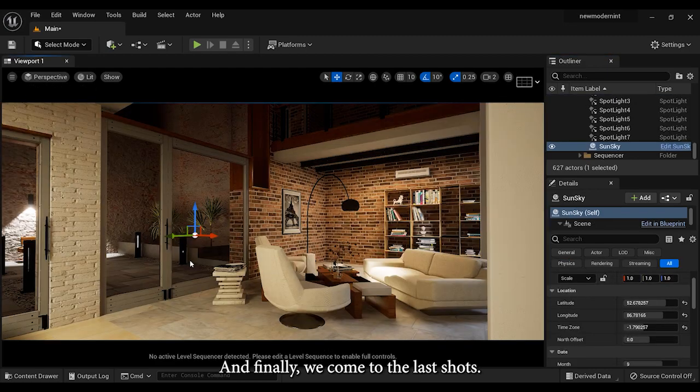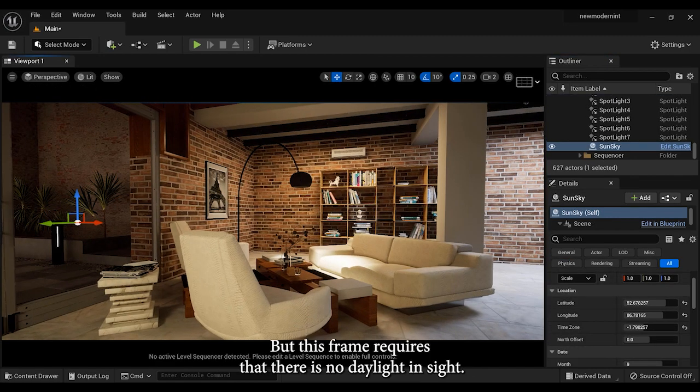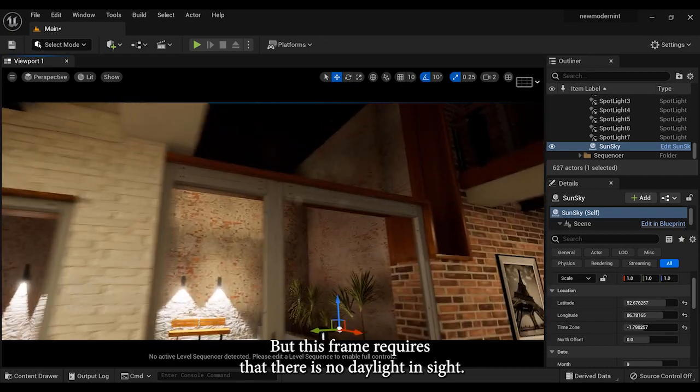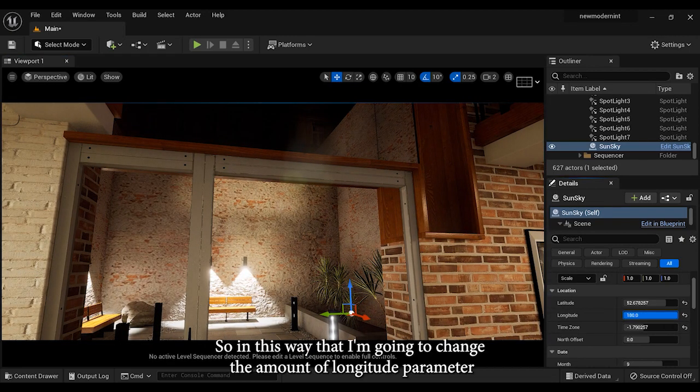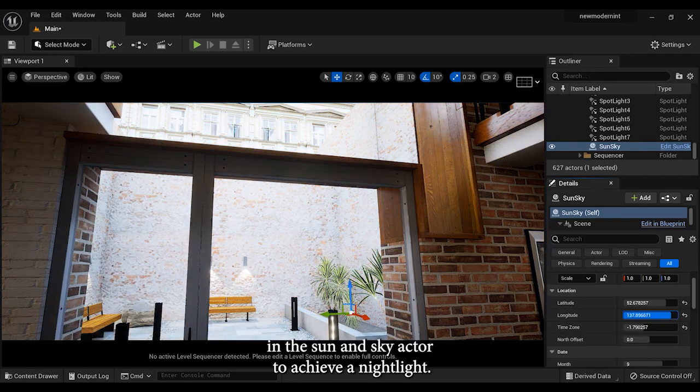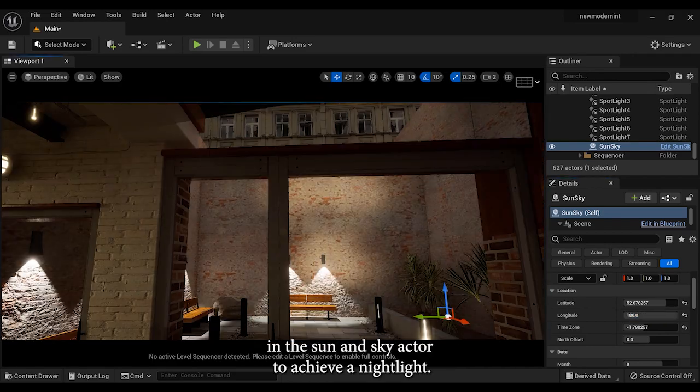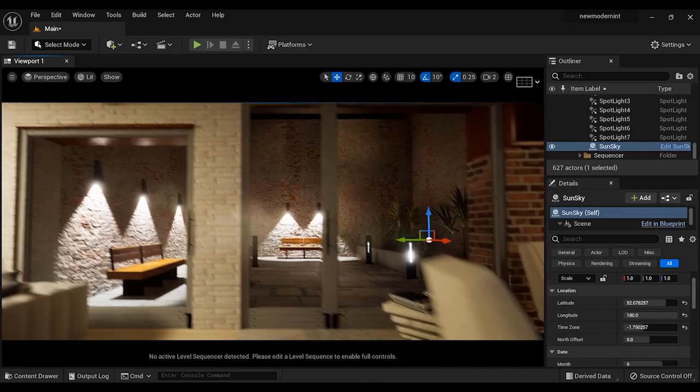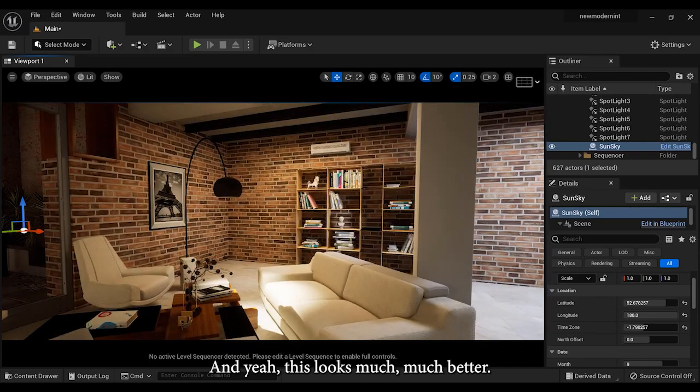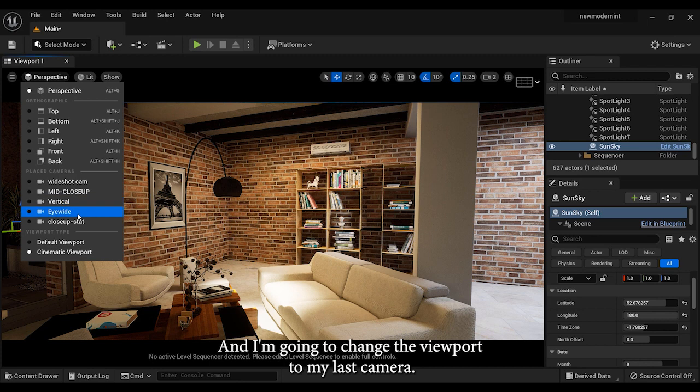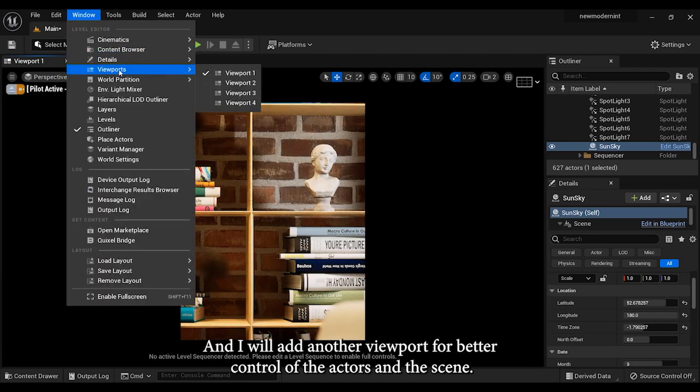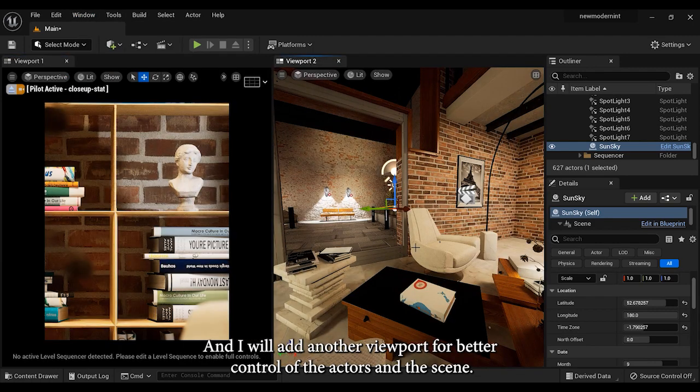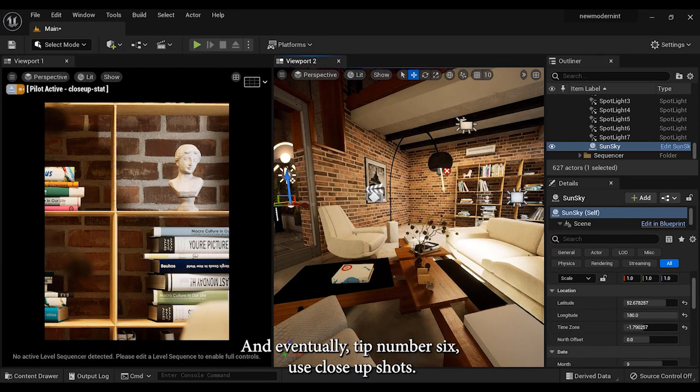And finally we come to the last shot. But this frame requires that there is no daylight inside. So in this regard, I'm gonna change the amount of longitude parameter in the sun and sky actor to achieve a nightlight. And yeah, this looks much more better. So let's continue. I'm gonna change the viewport to my last camera, and I will add another viewport for better control of the actors and the scene.